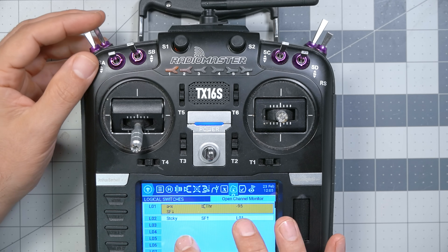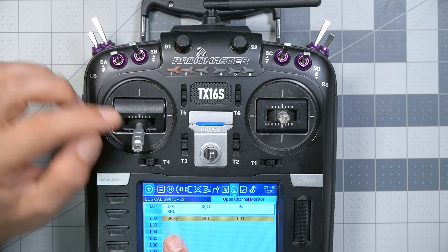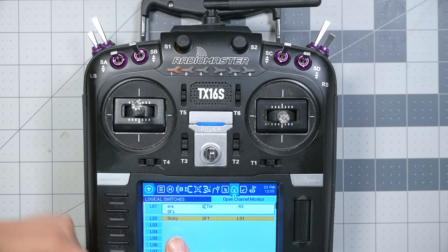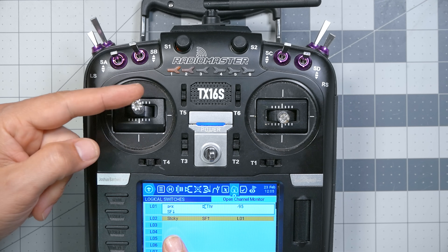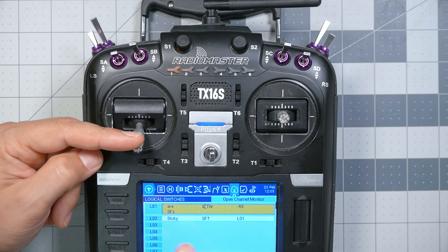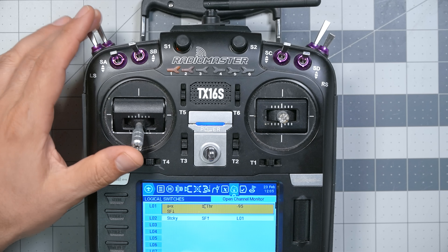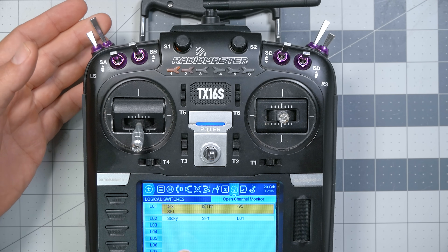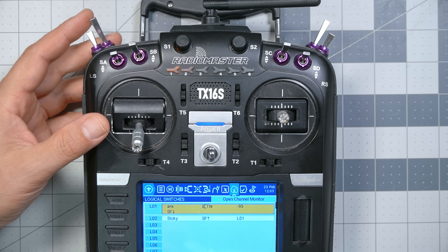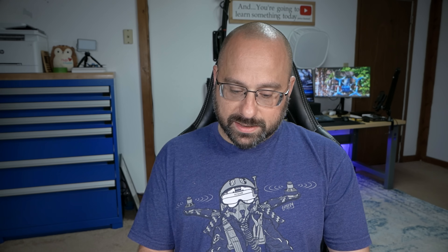Let's check this logic again. I'm going to arm, raise throttle and fly, disarm, and then lower throttle. And now let's check in a different order: arm, raise throttle, lower throttle, disarm — works as expected. Raise throttle, LO2 — it's behaving as expected.